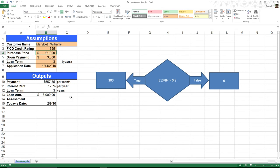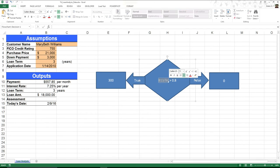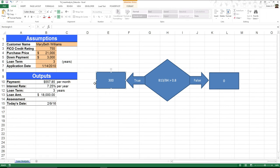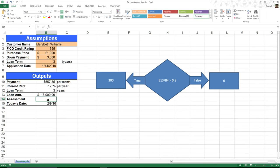So what I can do is I can think of this as a fork in the road. If, for example, this ratio of B13 to B4 happens to be over 80% or greater than 0.8, then I want to go ahead and put an assessment fee of $300 on it. Otherwise, $0. So how do I do that?